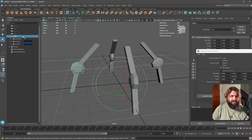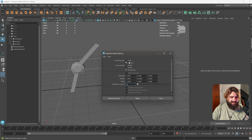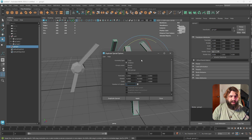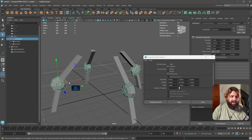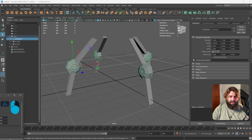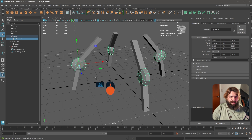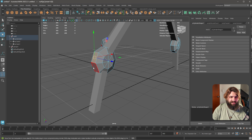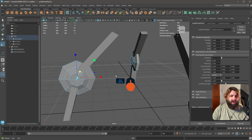Instead, if you make this into an instance — select this one and go Apply — what's really cool is that anything you change will change all the other ones too. If I go in here and start making changes, all the other instances change as well.